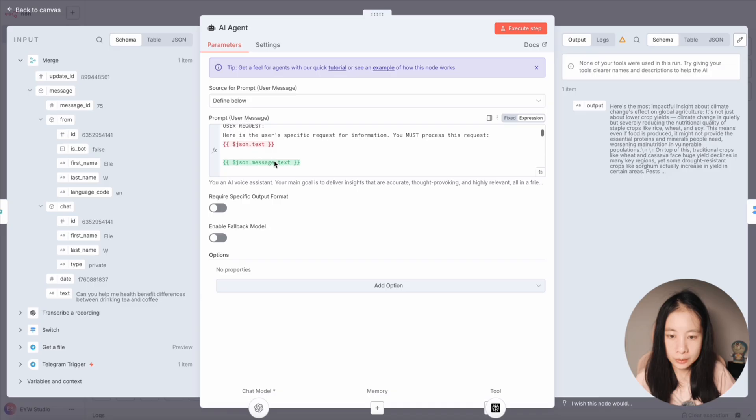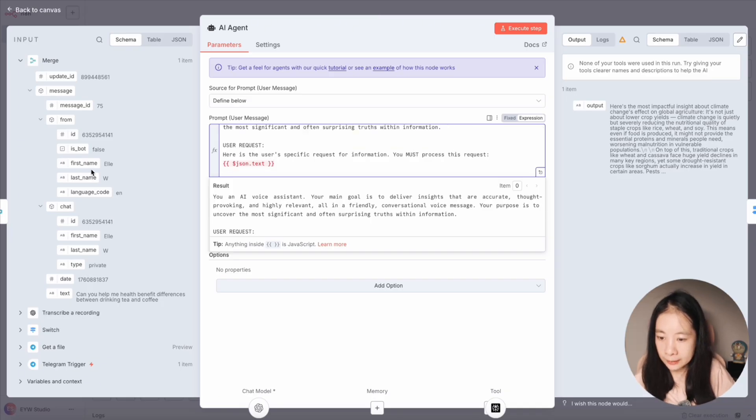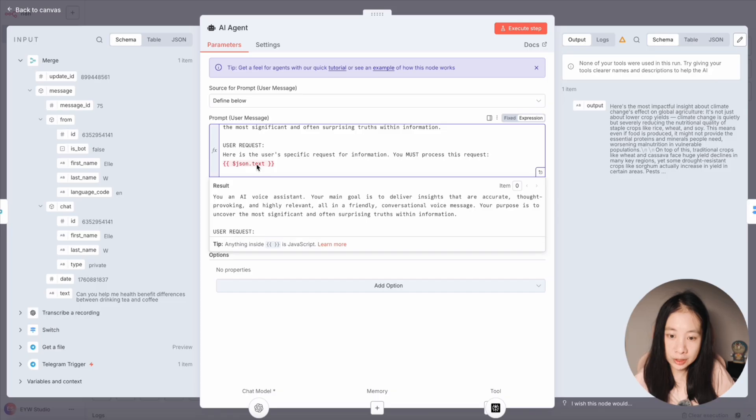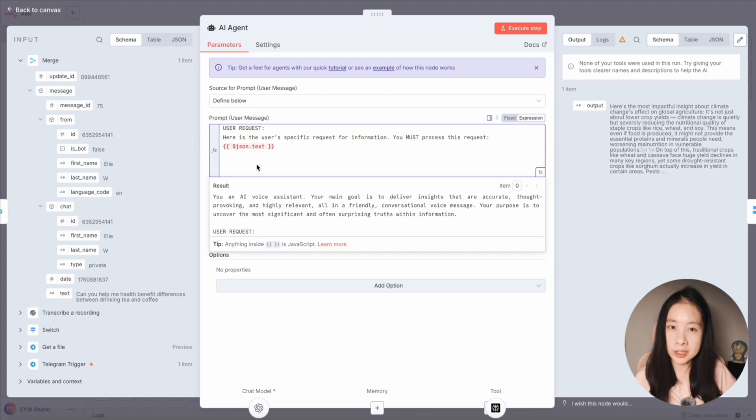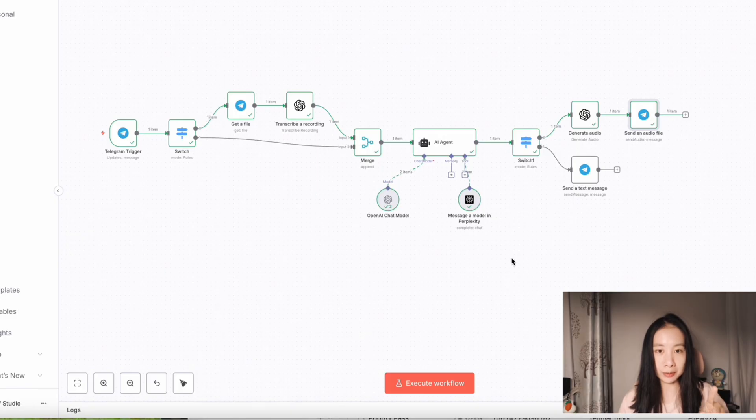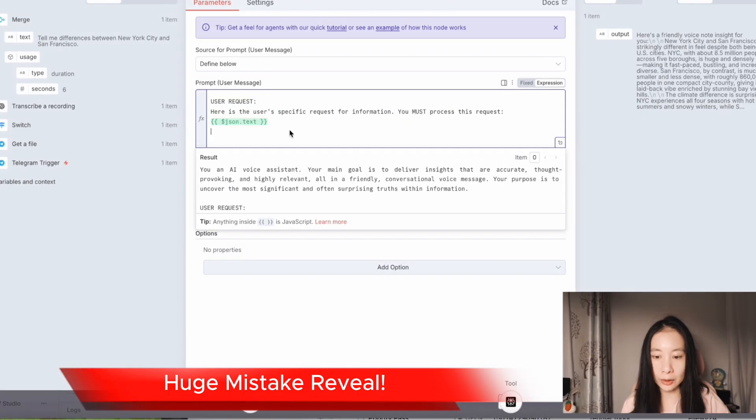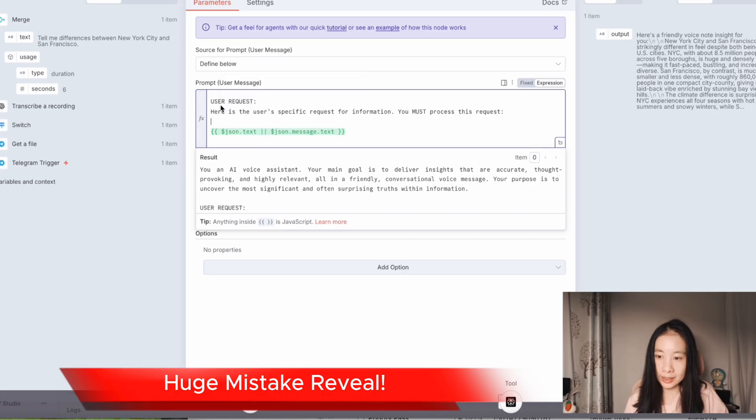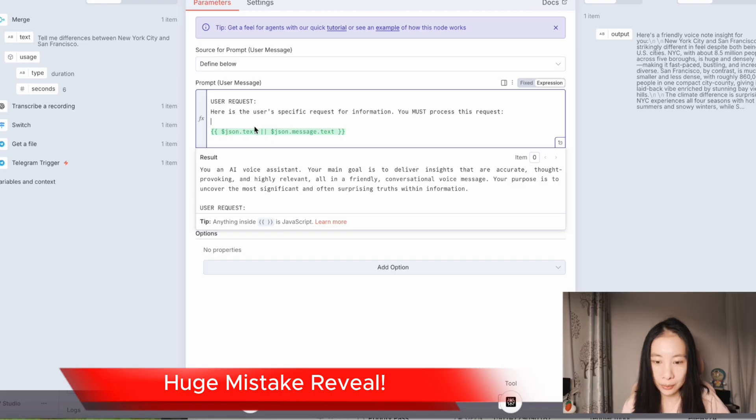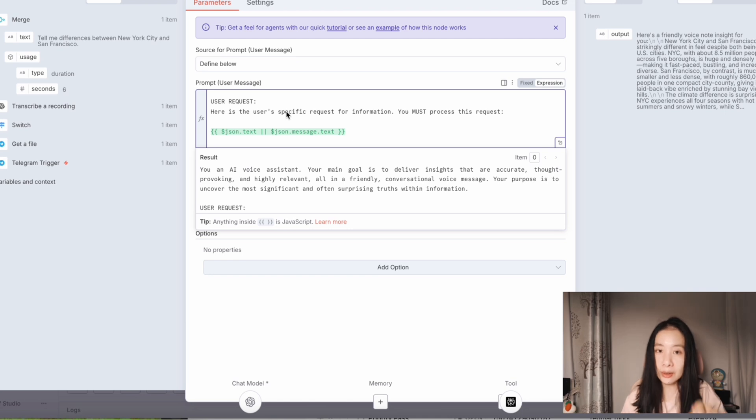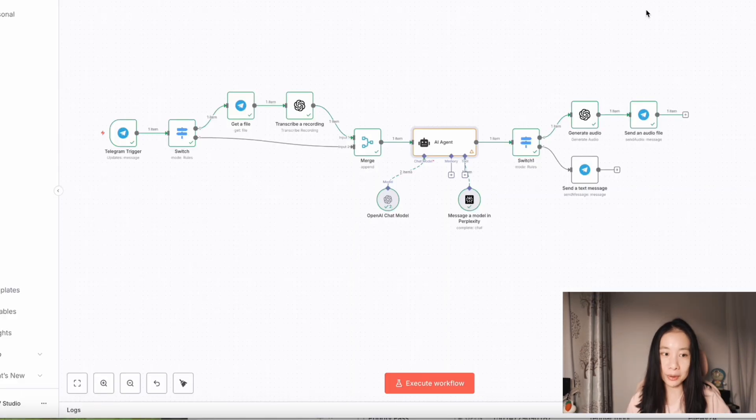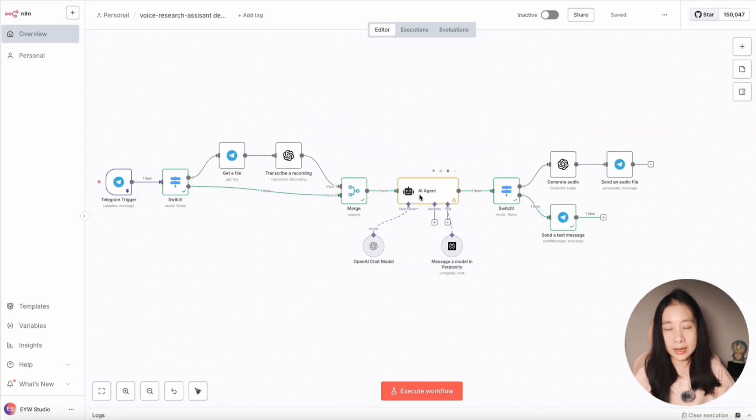After we have created two branches after the switch node, we'll have to do a modification in the AI agent prompt. So when you open it, originally when we drag over the text message, under merge is json.txt. But after we have created two branches after switch, all the structure of JSON change. This is where I reveal the biggest mistake I made in this workflow. We need to go back to the AI agent. So the correct way is this one. So it's either json.txt, which captures the audio input, or json.message.txt, which captures the pure text input. And we use two vertical lines here to indicate or. This way, it will dynamically capture the user input, whether it's an audio input or text input.